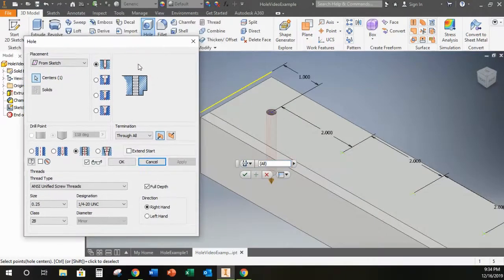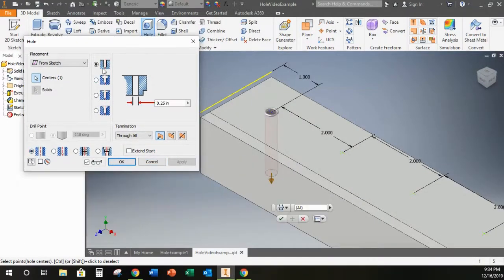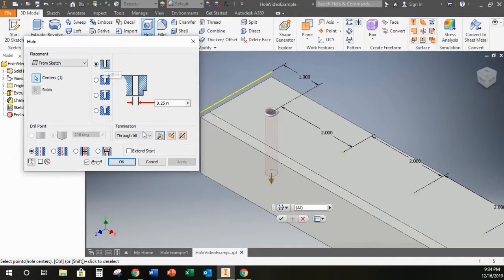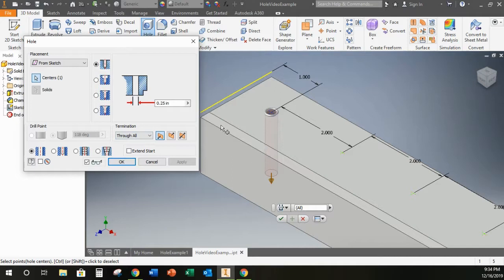The hole tool has lots of different options and buttons that you can use. The one that is coming in by default is just a drilled hole. And I have the hole set to go through all so it's going to go through everything and I can set my diameter by changing this number here.